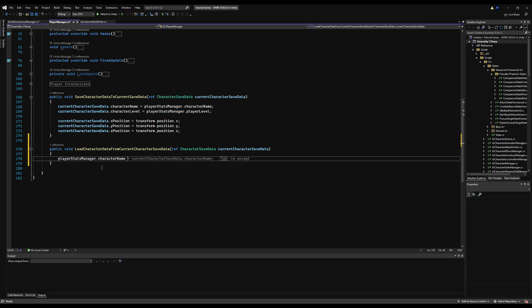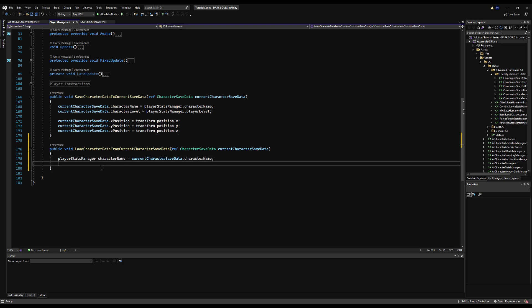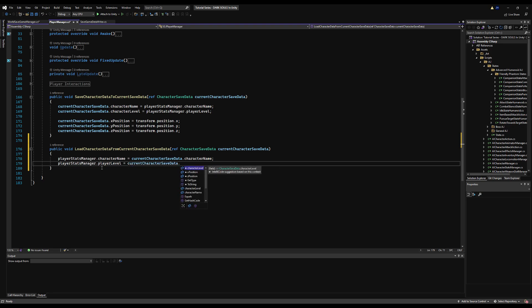Right now I'm taking current character save data.character name equals player stats manager.character name. And down here we'd say player stats manager.character name equals current character save data.character name. So when you're saving it, you're writing the data to the save file. And when you're loading it, you're writing the data to the character from the save file. So it's just the same process, but reversed essentially. Just go in here and whatever you have, mirror it.